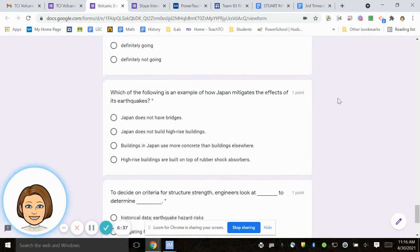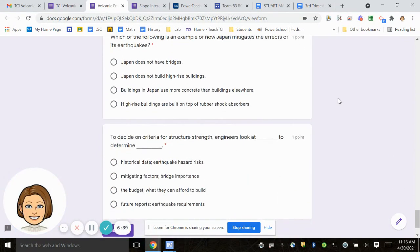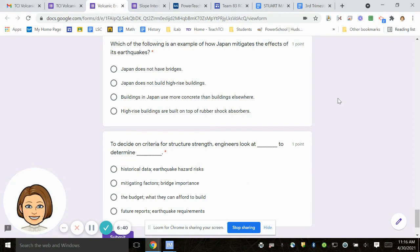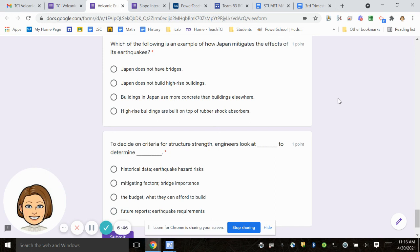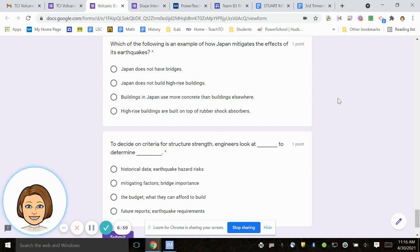Number 19, which of the following is an example of how Japan mitigates or stops the effects of its earthquakes? Japan does not have bridges. Japan does not build high-rise buildings. Buildings in Japan use more concrete than buildings elsewhere. High-rise buildings are built on top of rubber shock absorbers.